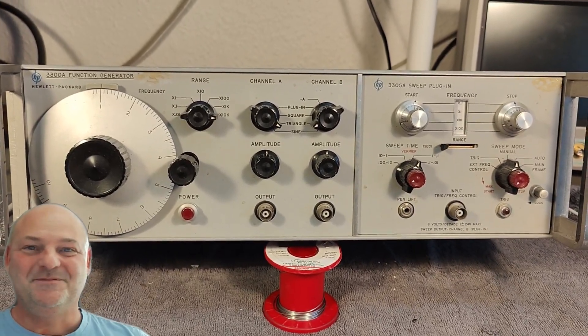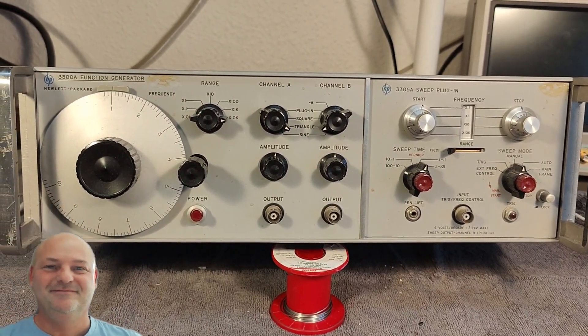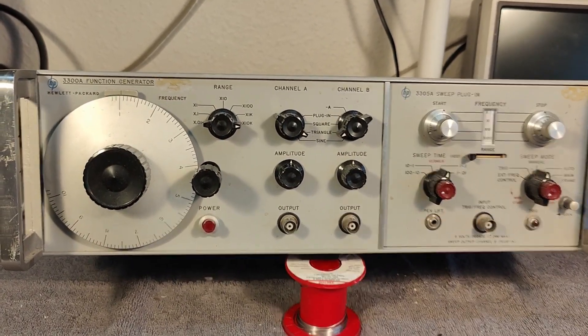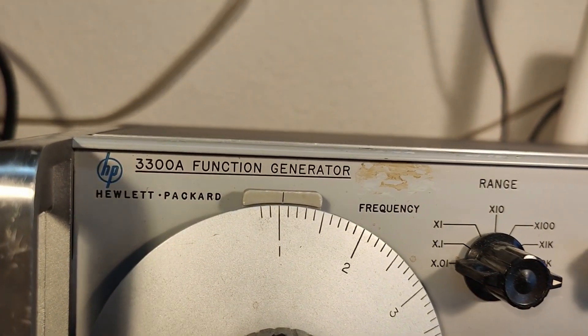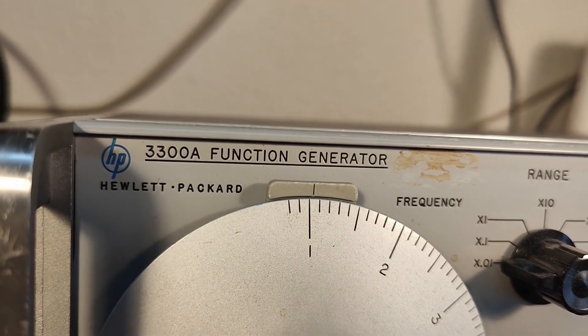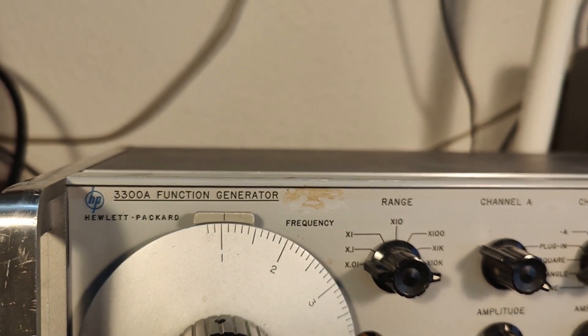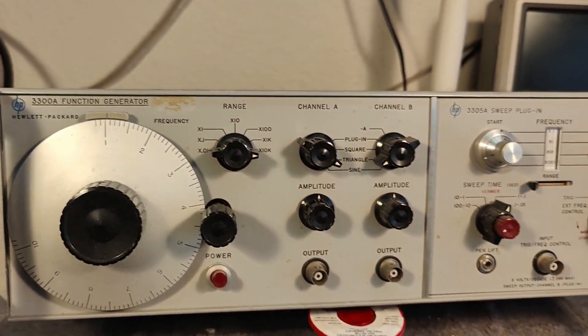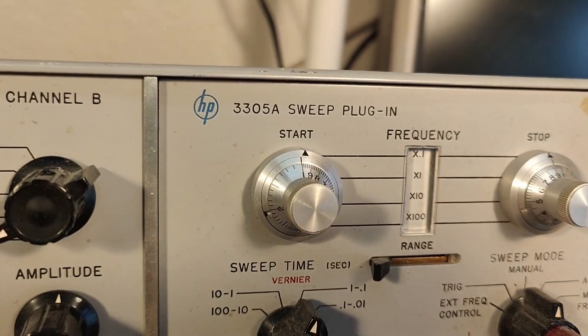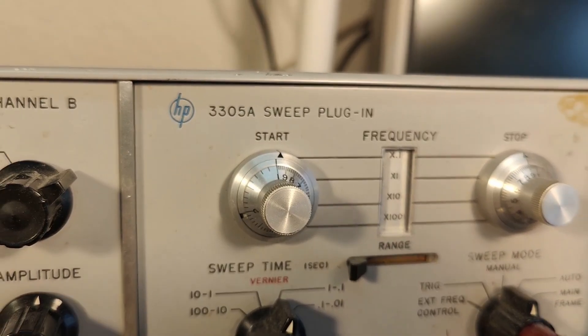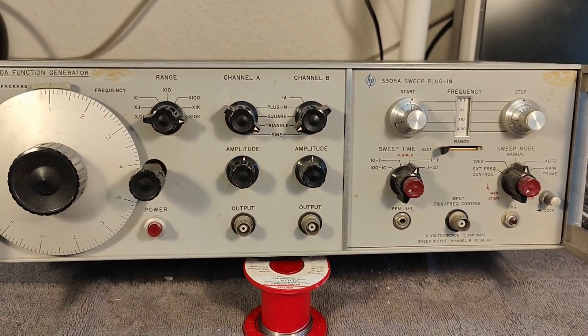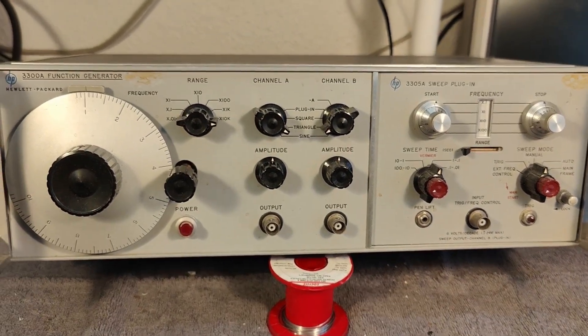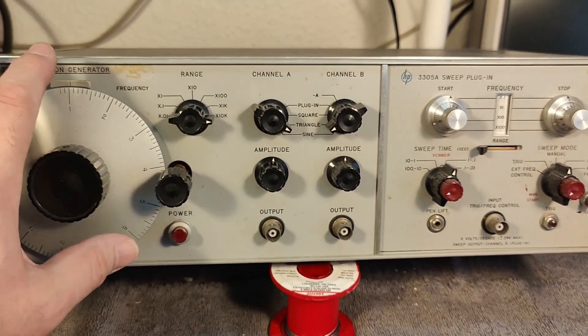Welcome to a new test and teardown video. This time it's a Hewlett Packard 3300 function generator and the 3305A sweep plug-in. I already released a video about this main part.